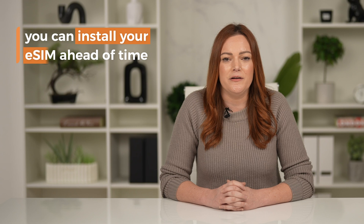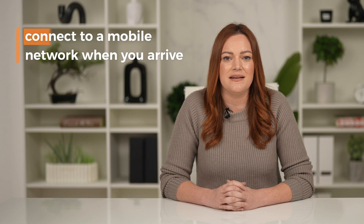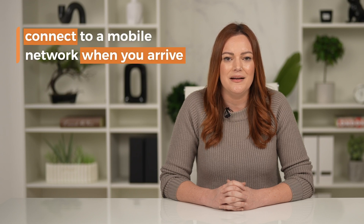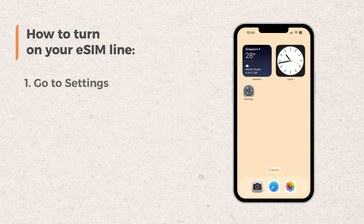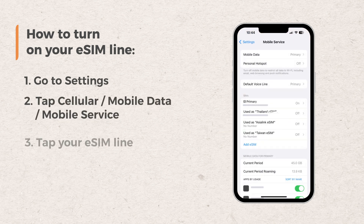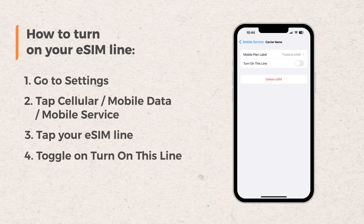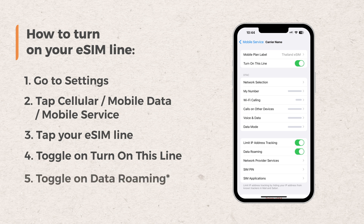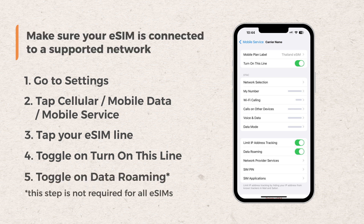You can turn your eSIM line on and off depending on where you travel. For example, if you're traveling, you can install your eSIM ahead of time and turn it on to connect to a mobile network when you arrive. Here's how: go to your phone settings, tap cellular or mobile, tap your eSIM line, toggle on 'turn on this line,' and toggle on data roaming. When you return home from your trip, you can follow the same steps to turn off your eSIM line and switch back to your primary network.